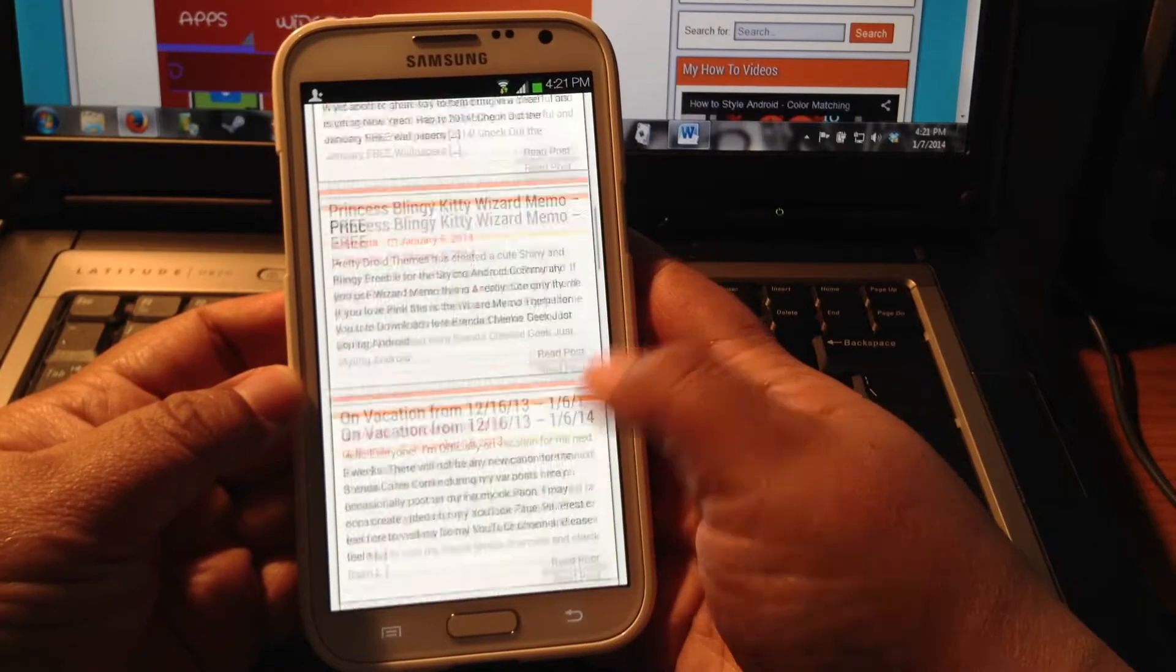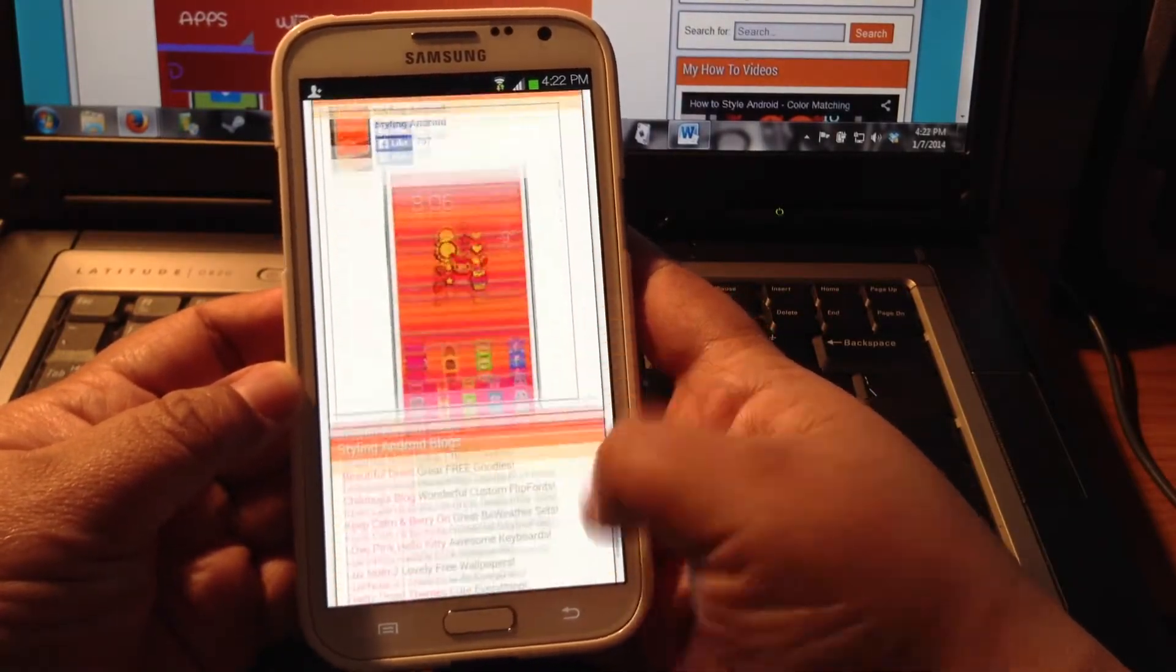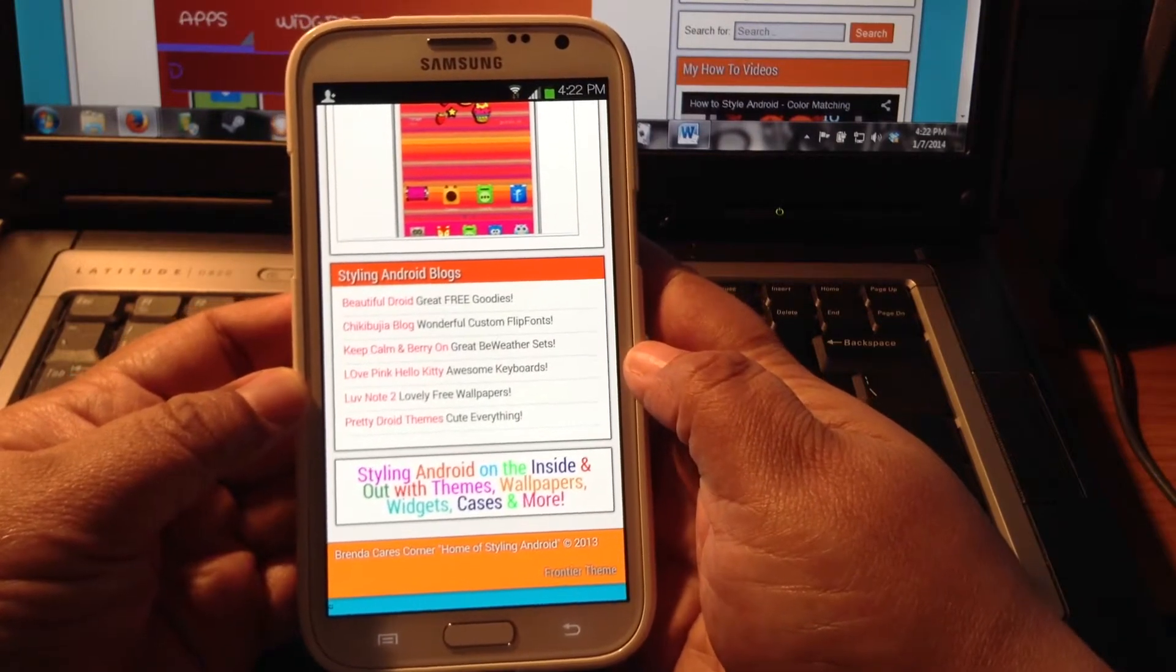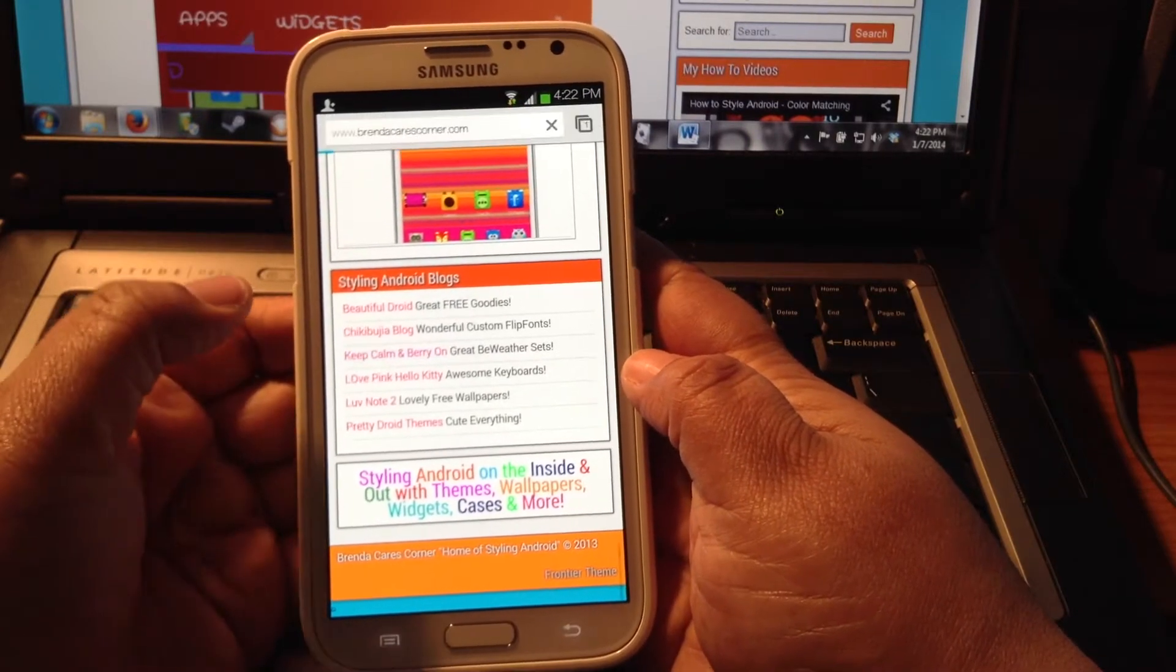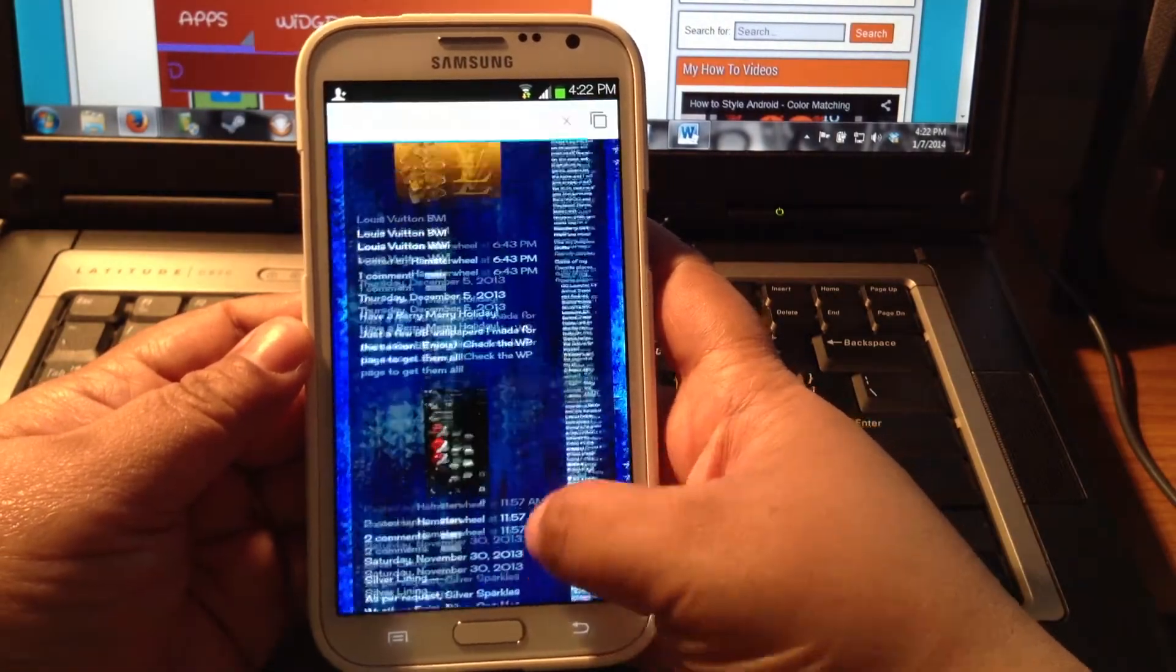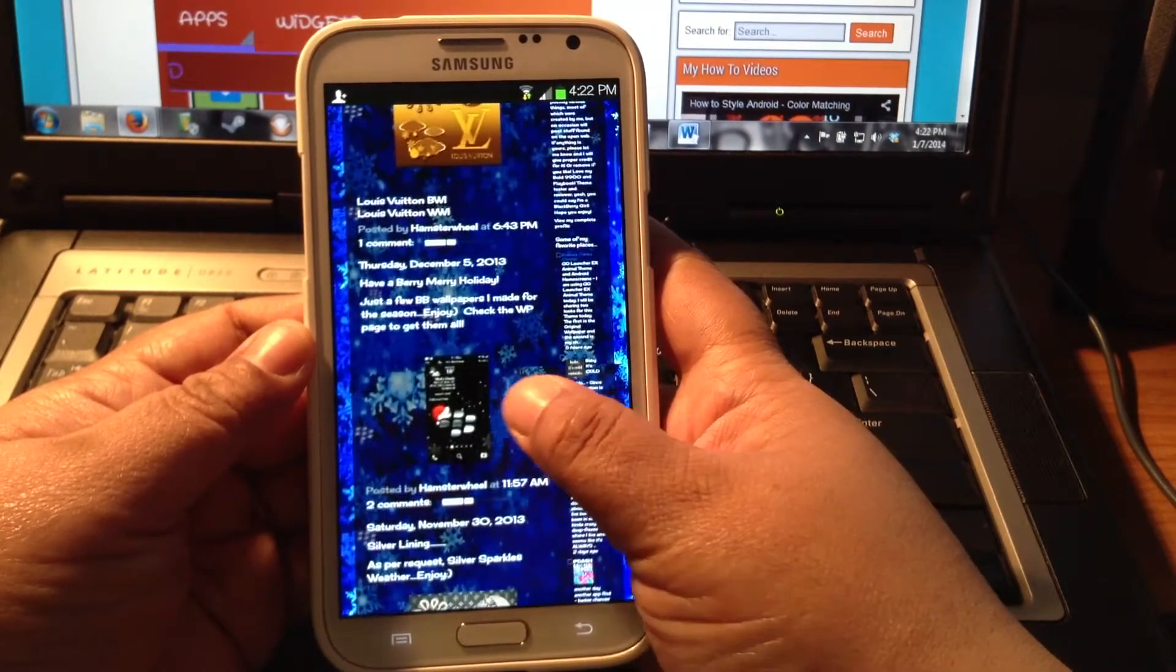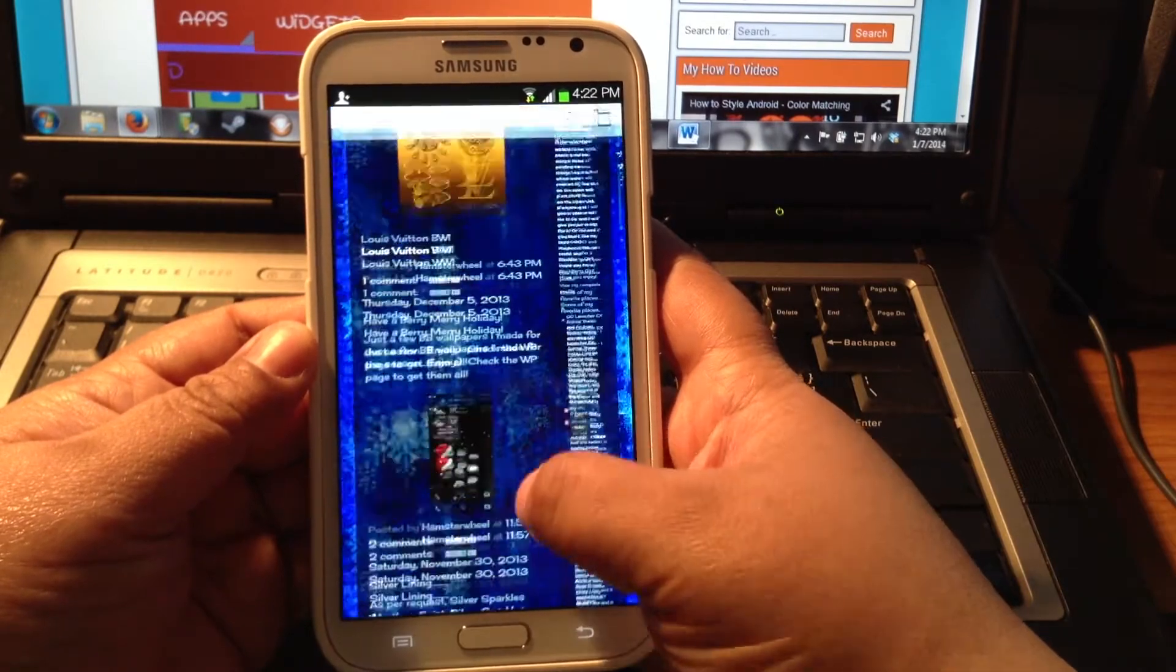I'm going to go to my sidebar widget with my Style and Android blogs. These are actually my six favorite blogs. Keep Calm and Berry On. They supply very nice custom BeWeather sets for Android and Blackberry, and I do believe Windows, iPhone as well.